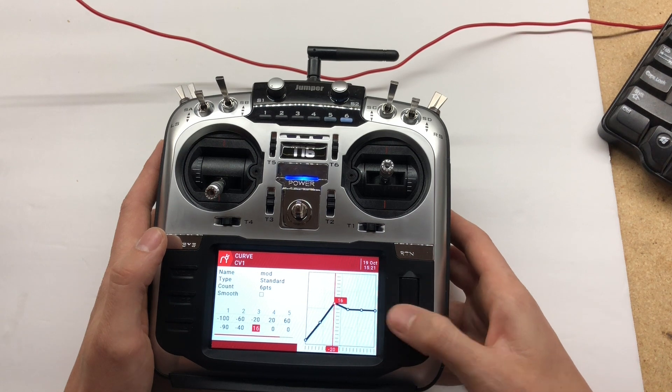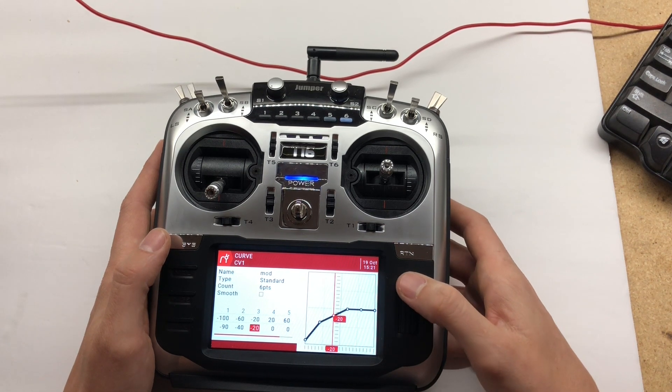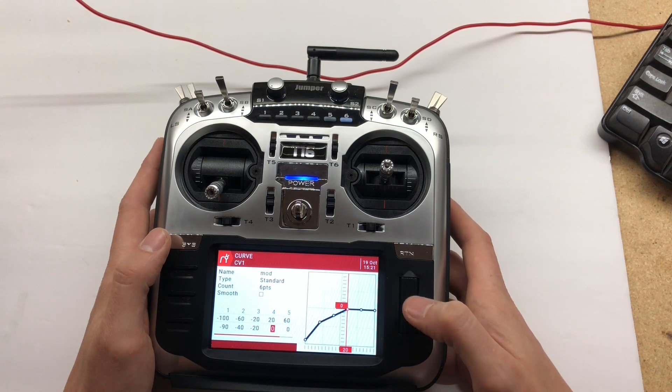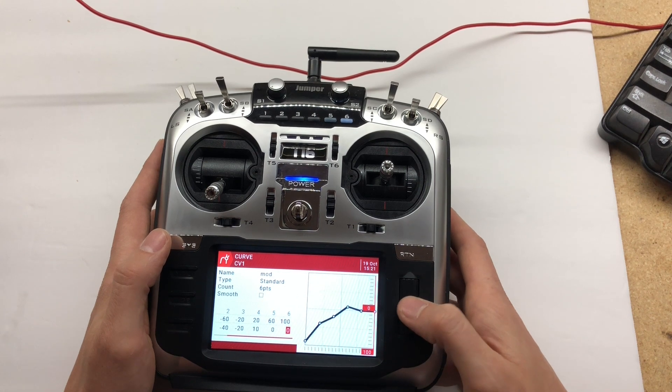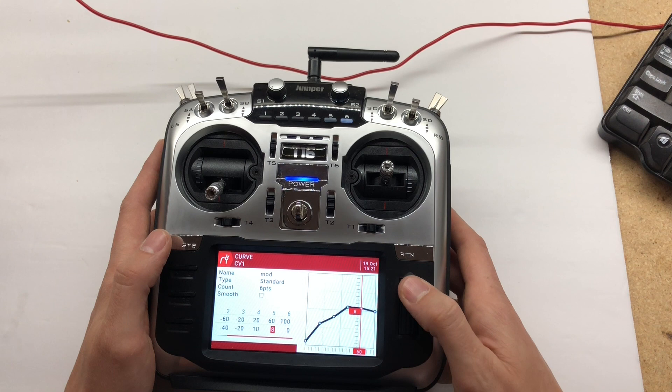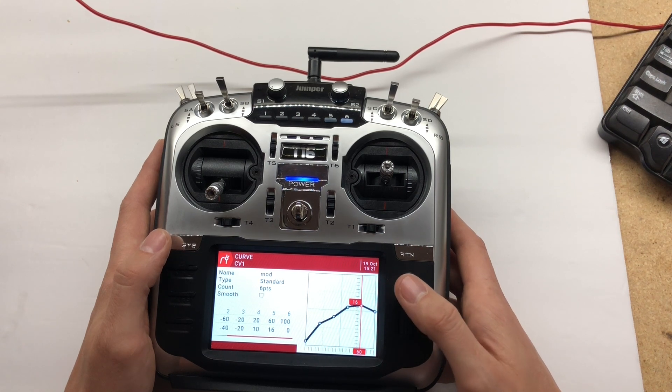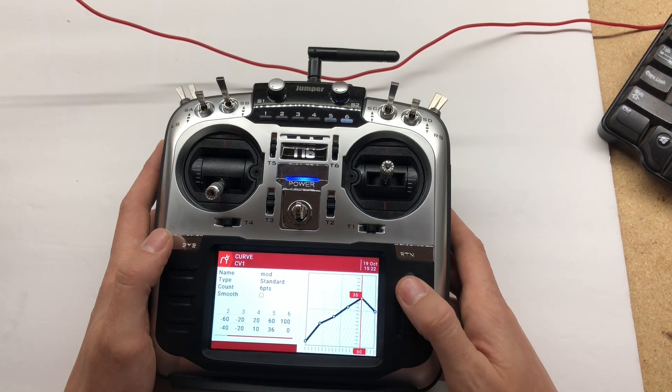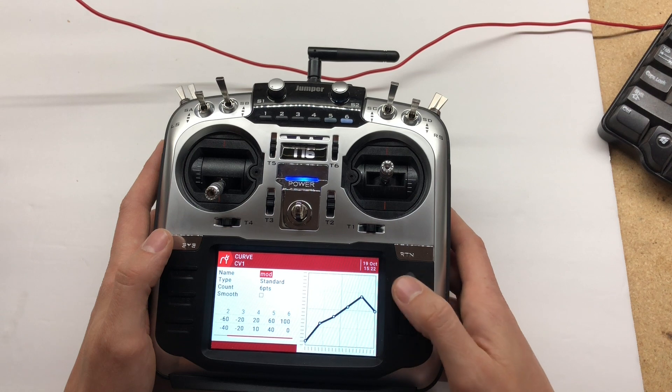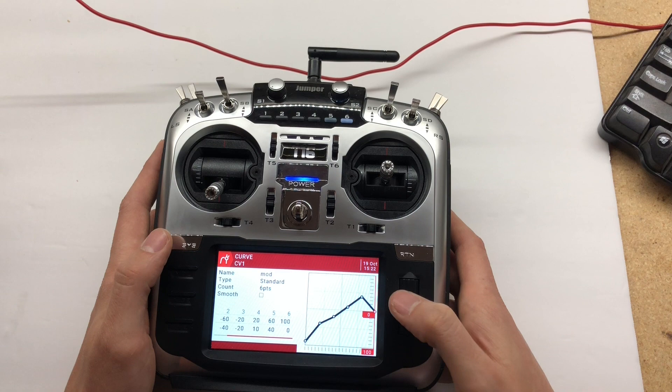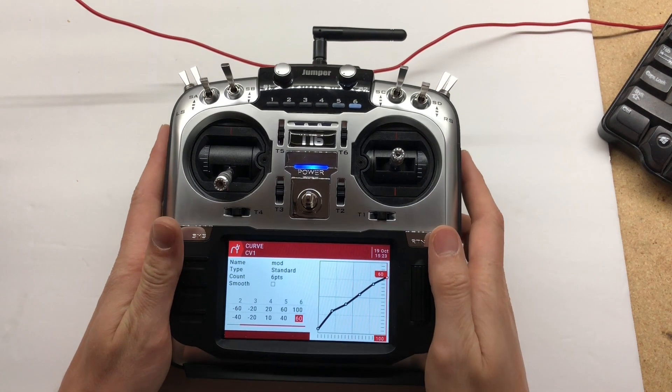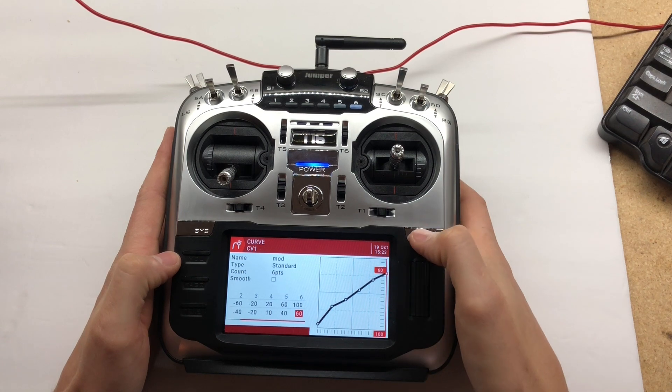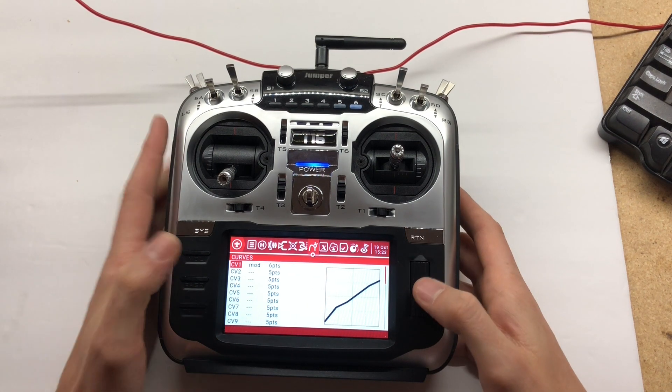Your fourth position is going to be at 10, and your fifth position is going to be at 40. Your sixth position you're going to set to 60.